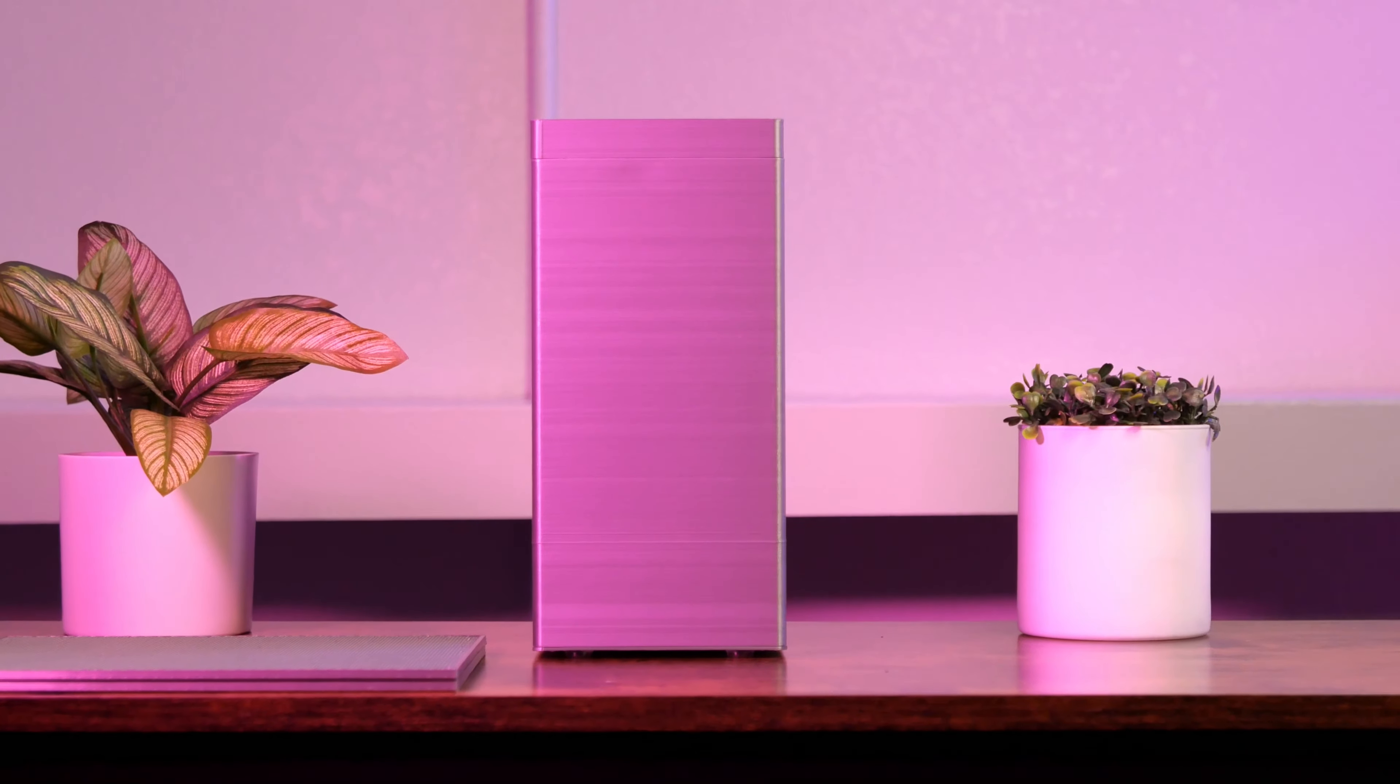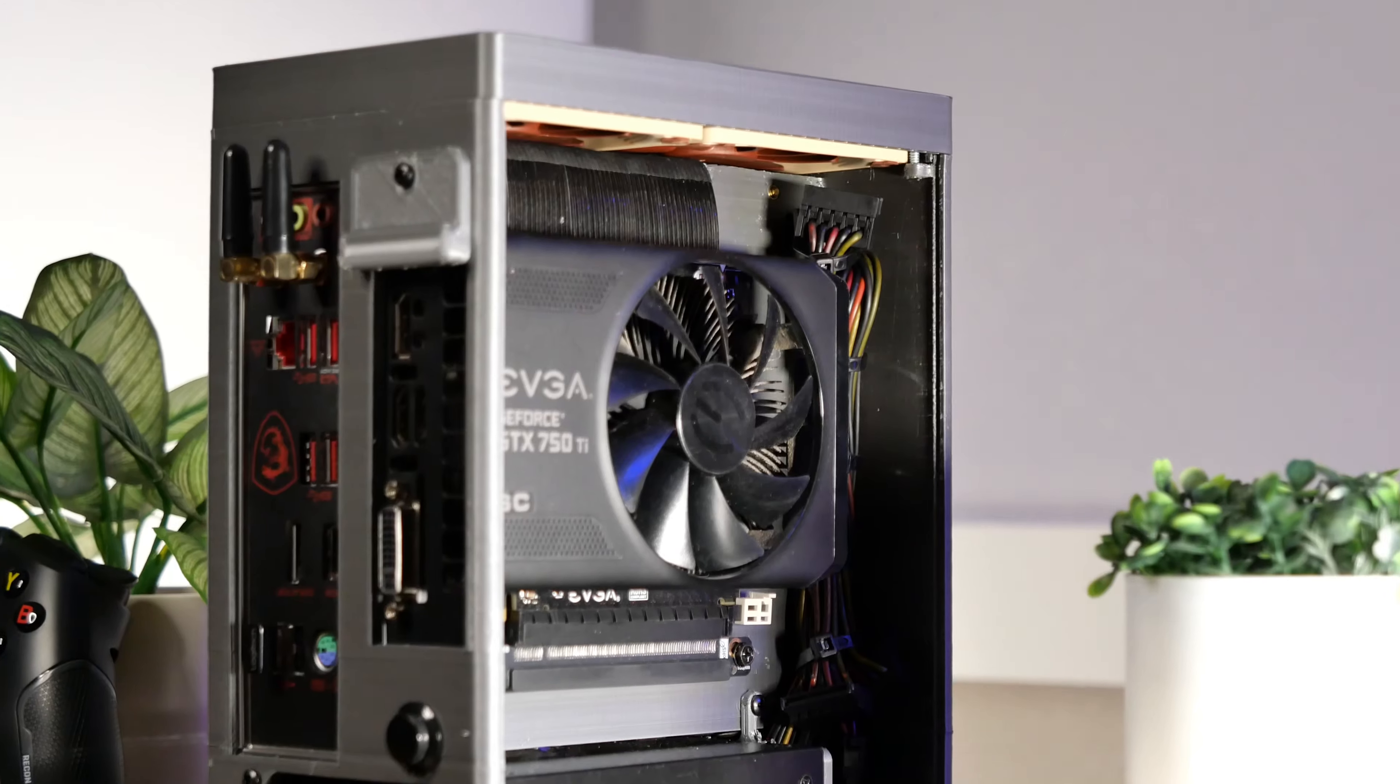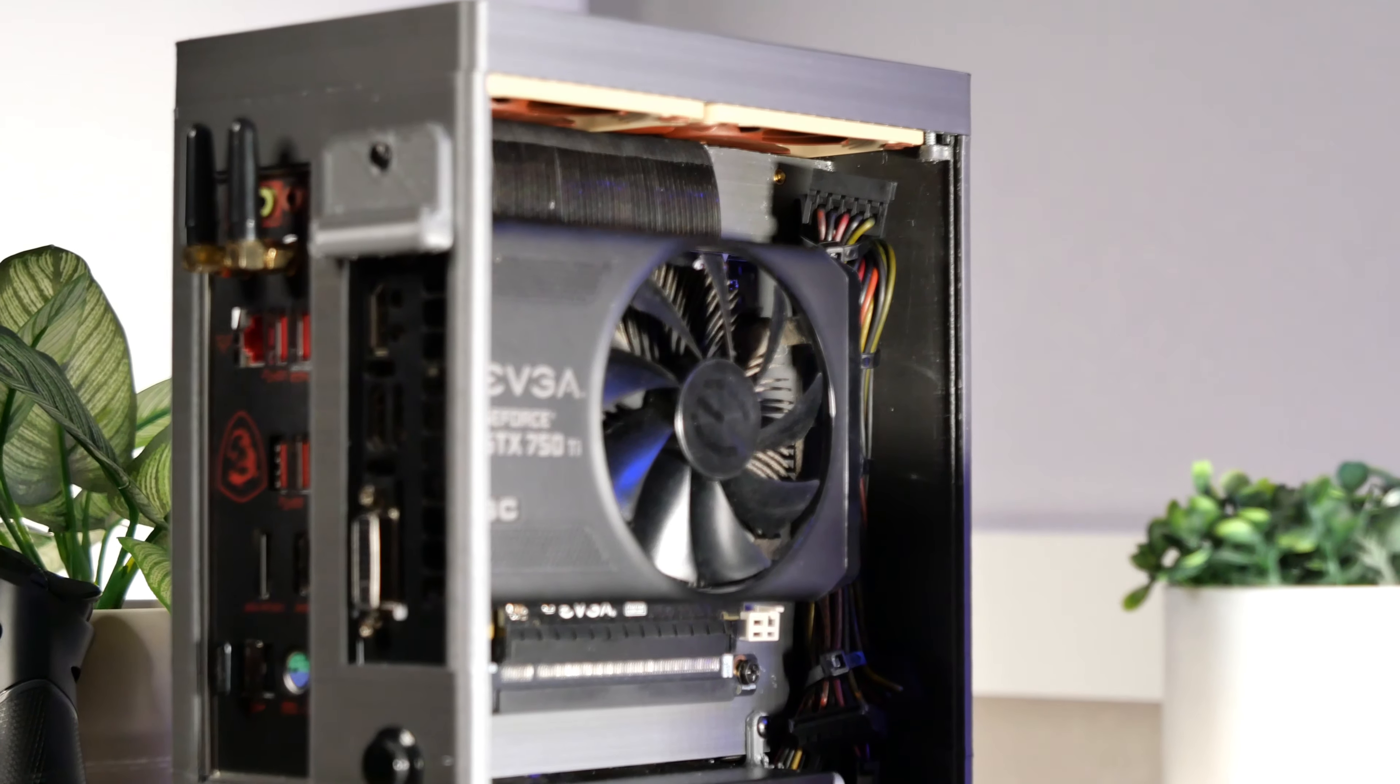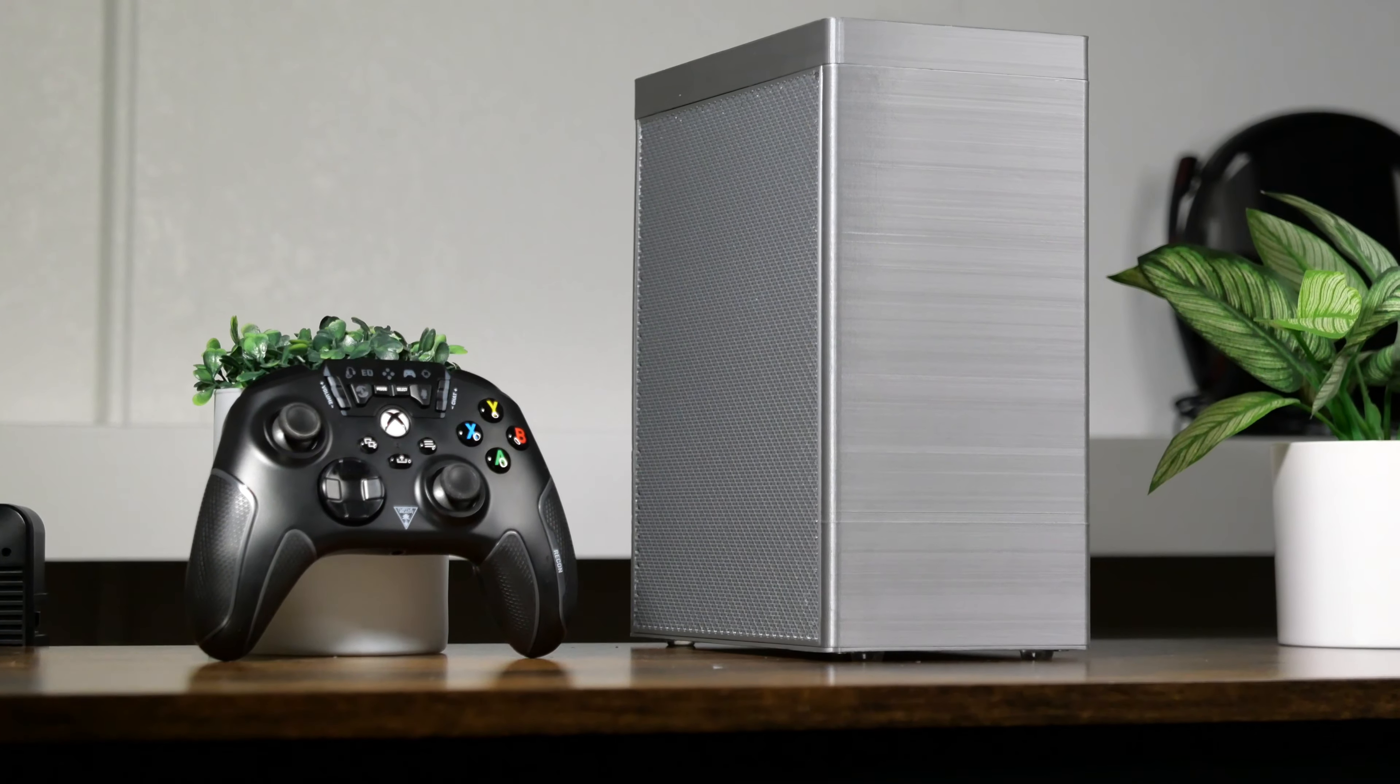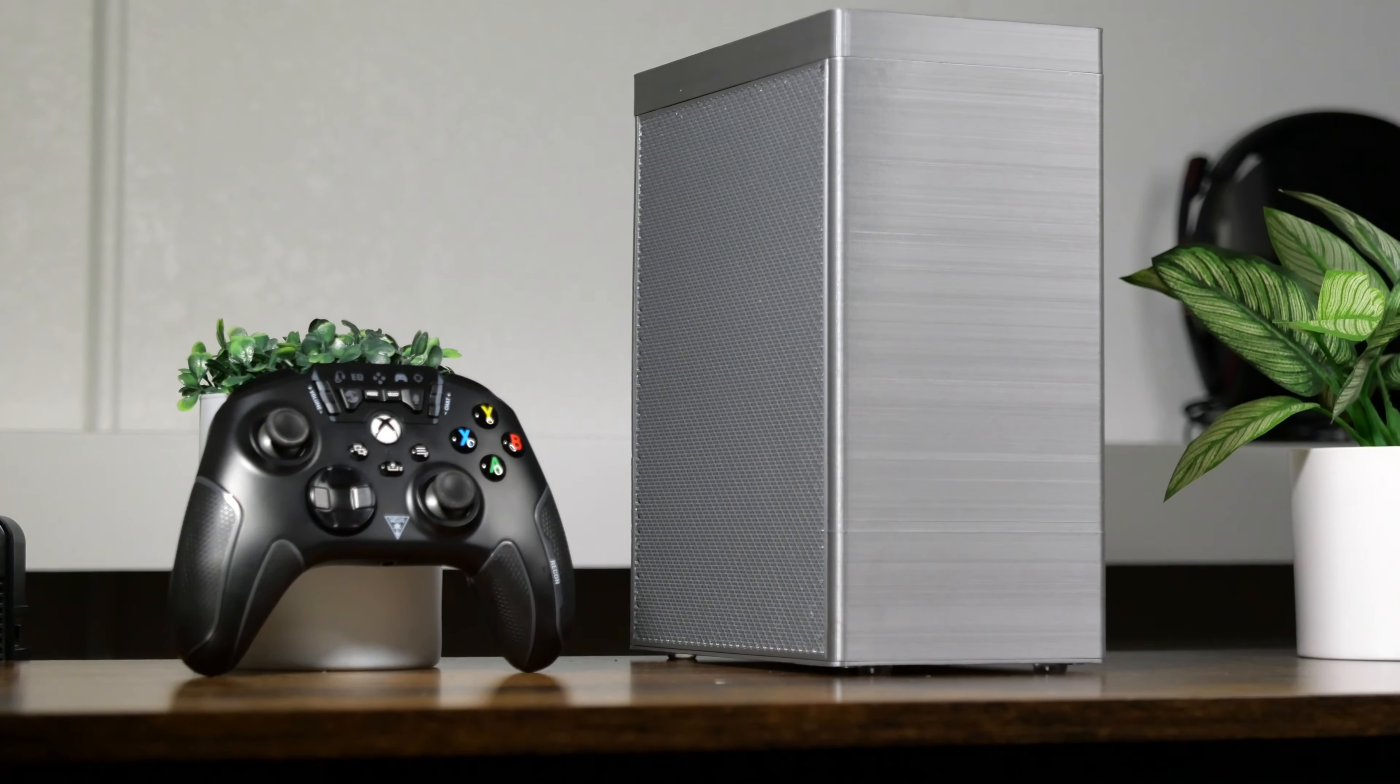Thanks again for sticking around. Let me know which version of this case you like more. The one with the simple vented top, or the one with the fans? Enjoy the rest of the Hero Shots.